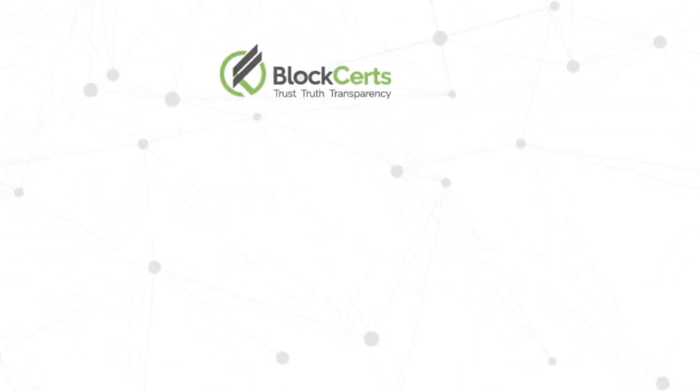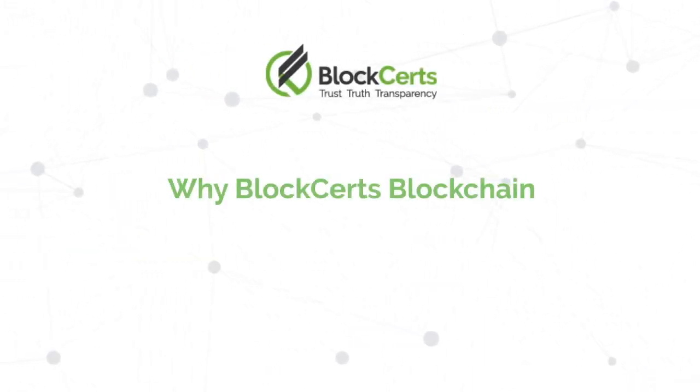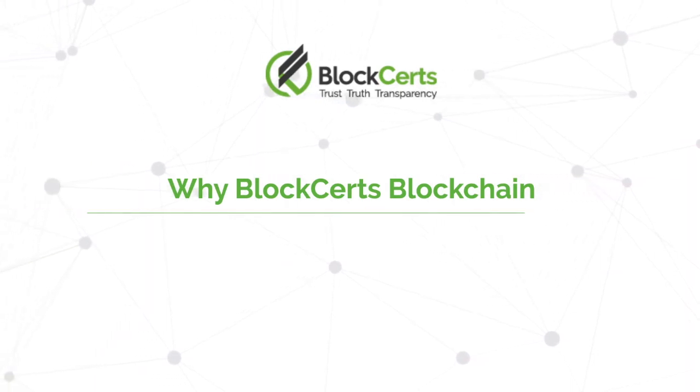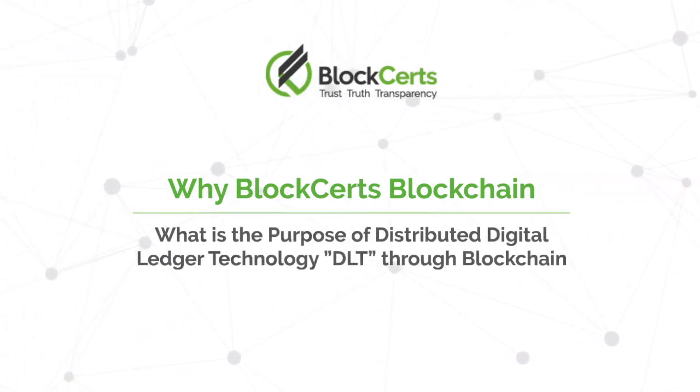The blockchain is all abuzz. Why Bloxert's blockchain? Let's talk about distributed digital ledger technology.